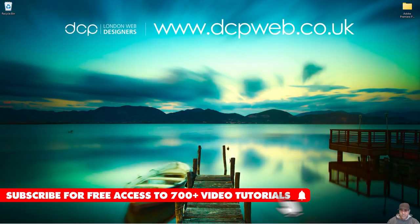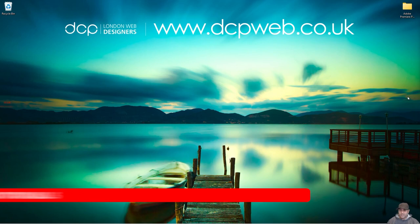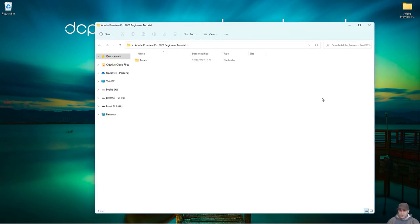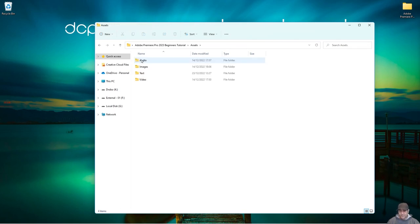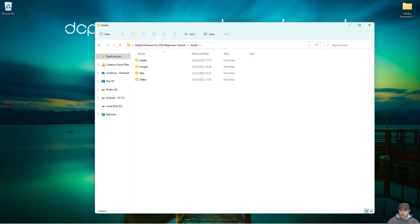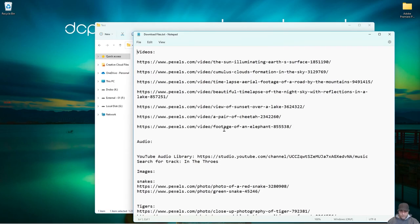Before we open Premiere Pro, it's important that you download the same video content I'll be using throughout this tutorial and organize it. Open up a folder on your desktop — I've called mine 'Adobe Premiere Pro 2023 Beginners Tutorial'. You can call it 'Project One' or whatever you like, but inside that folder create another folder called 'assets'. All our content will be stored there, and inside assets we have subfolders: audio, images, text, and video. Inside the text folder there's a notepad file where you can store scripts or any text-based content.